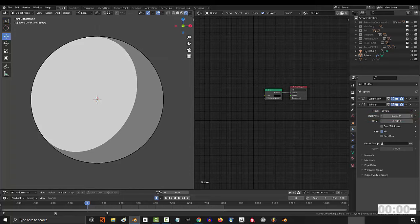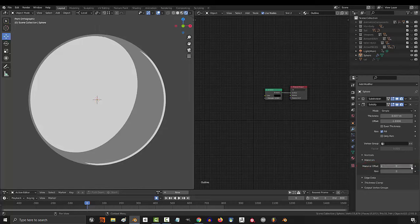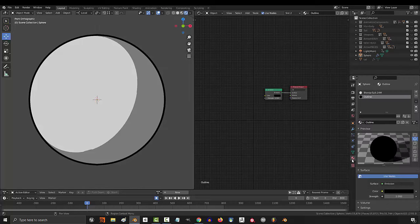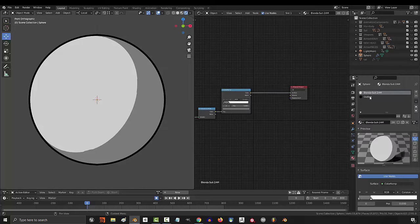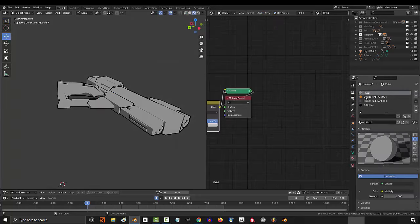And you're done. If you don't see an outline or it looks weird, you probably have the wrong number in material offset. Remember, Blender starts counting materials at 0. So 0, 1, and we have a 1 here.